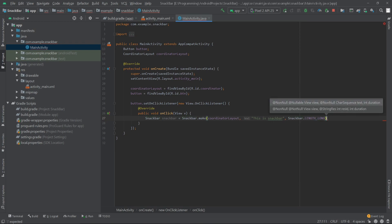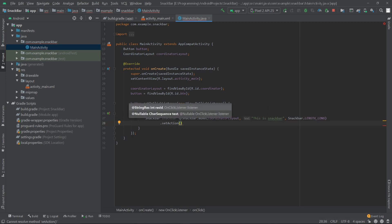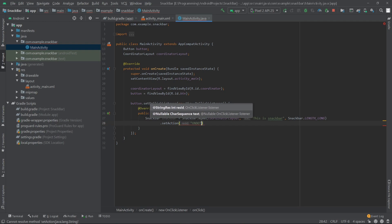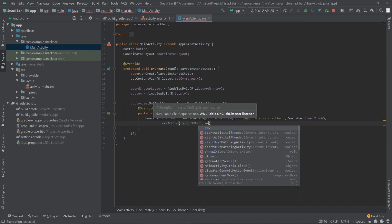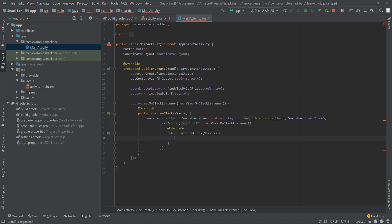Now if you want to add a button inside your snack bar, you can do that by adding .setAction(). The first parameter will be the text for the button — I'll write 'Undo'. The second parameter is the onClickListener, so I'll write new View.OnClickListener.